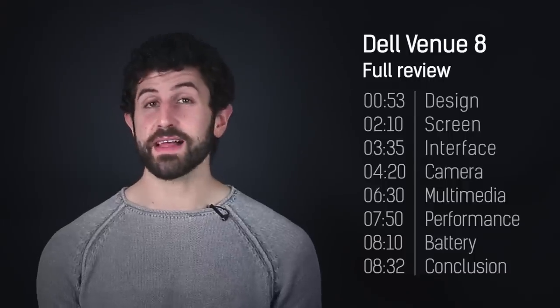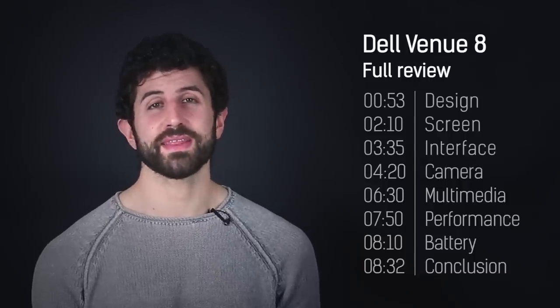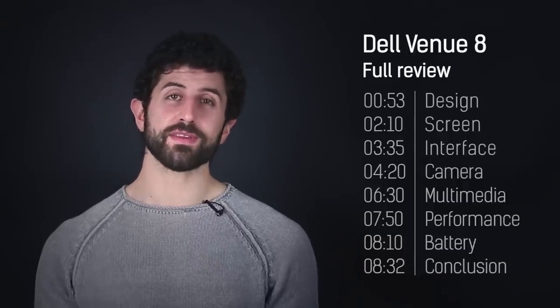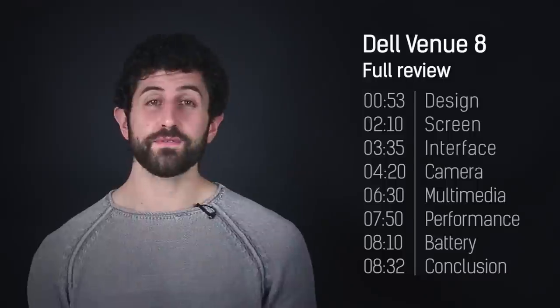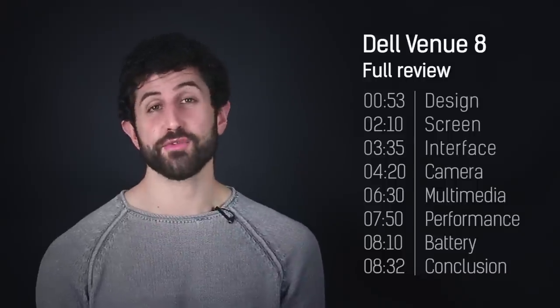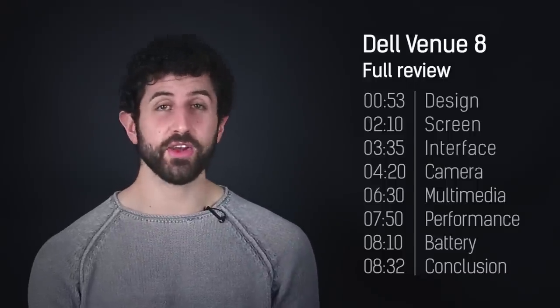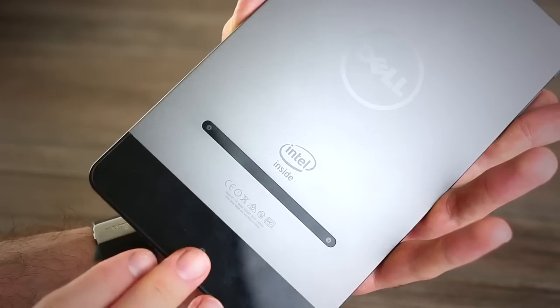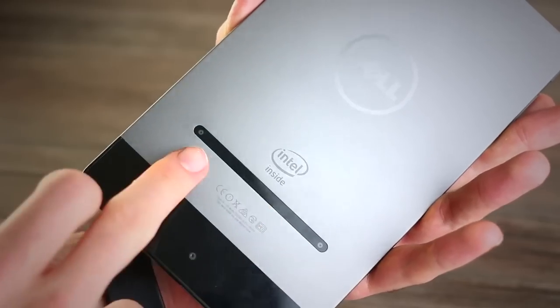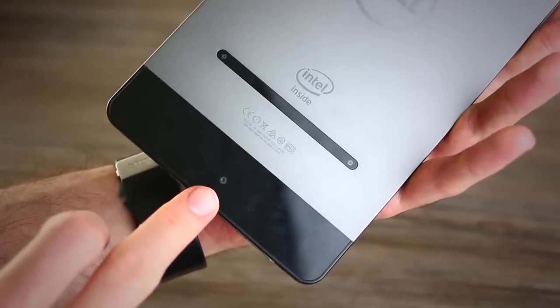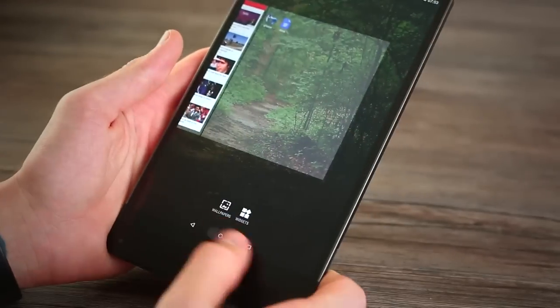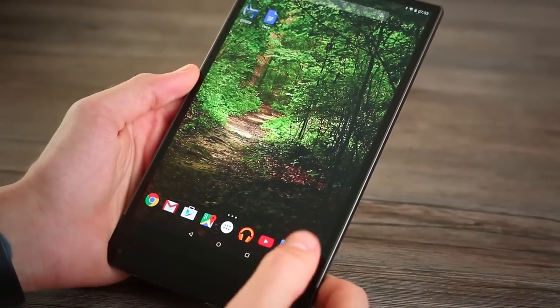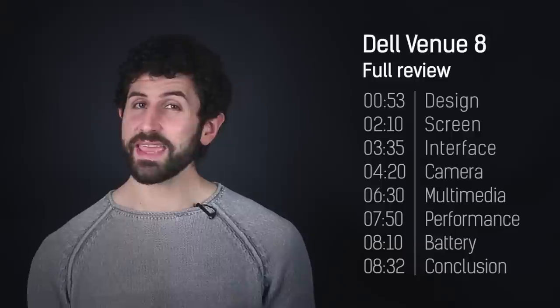Moving on to multimedia and the Dell Venue 8 7000's camera setup is an interesting one. Featuring Intel's RealSense technology, it has three cameras around the back and one simple front facing camera for video calls and selfies.